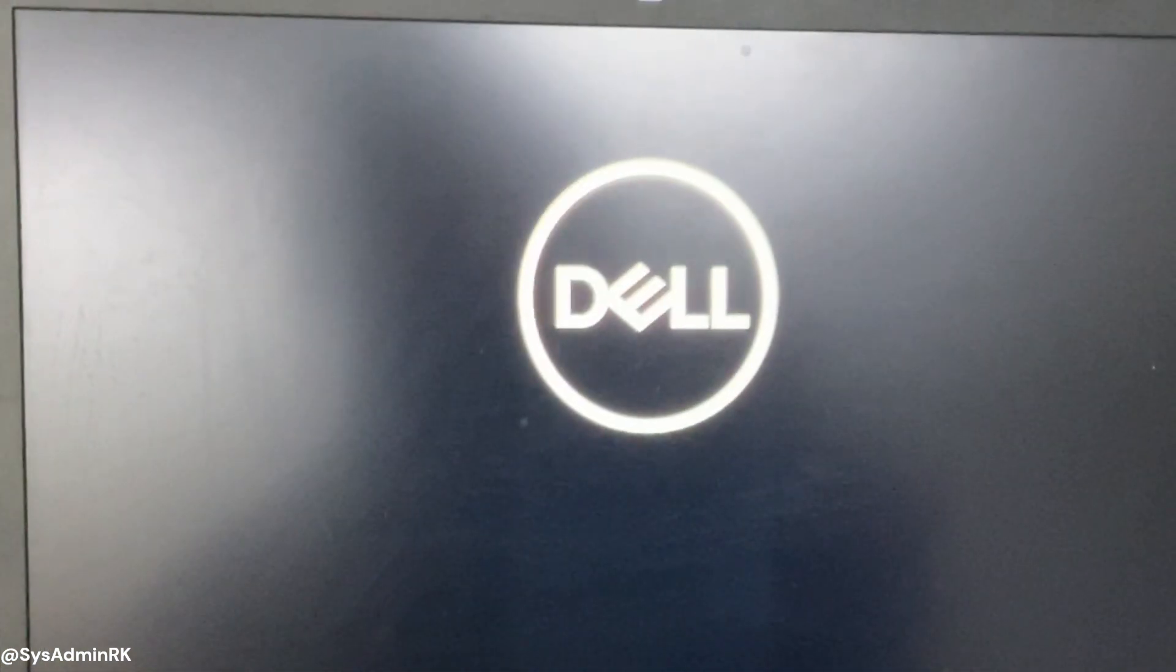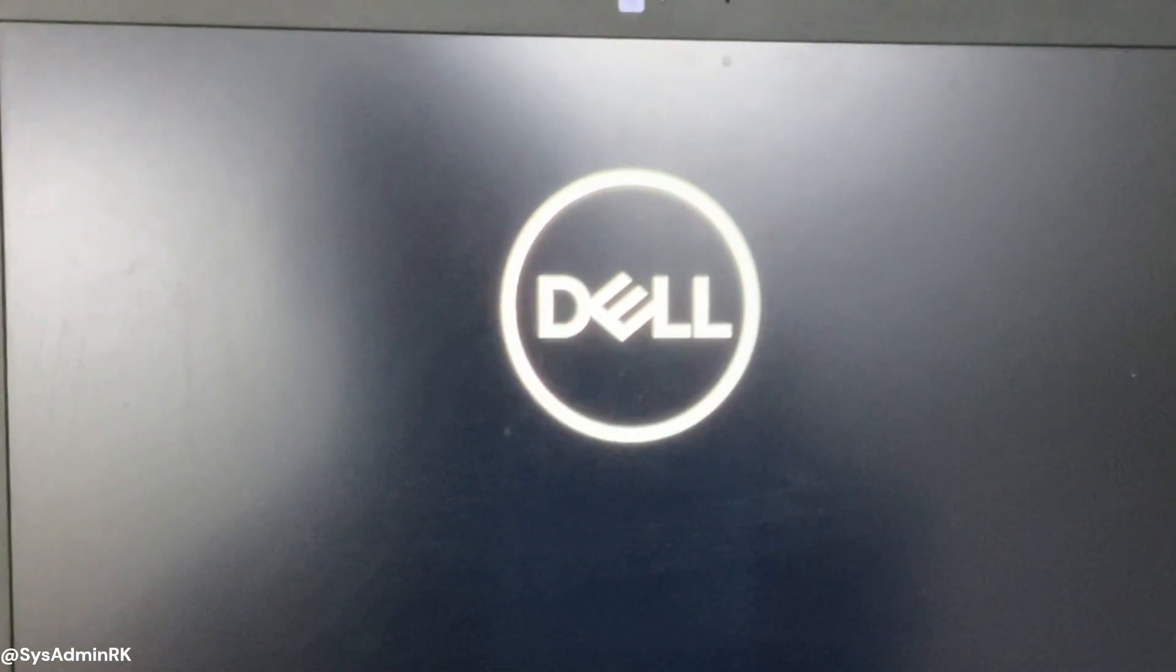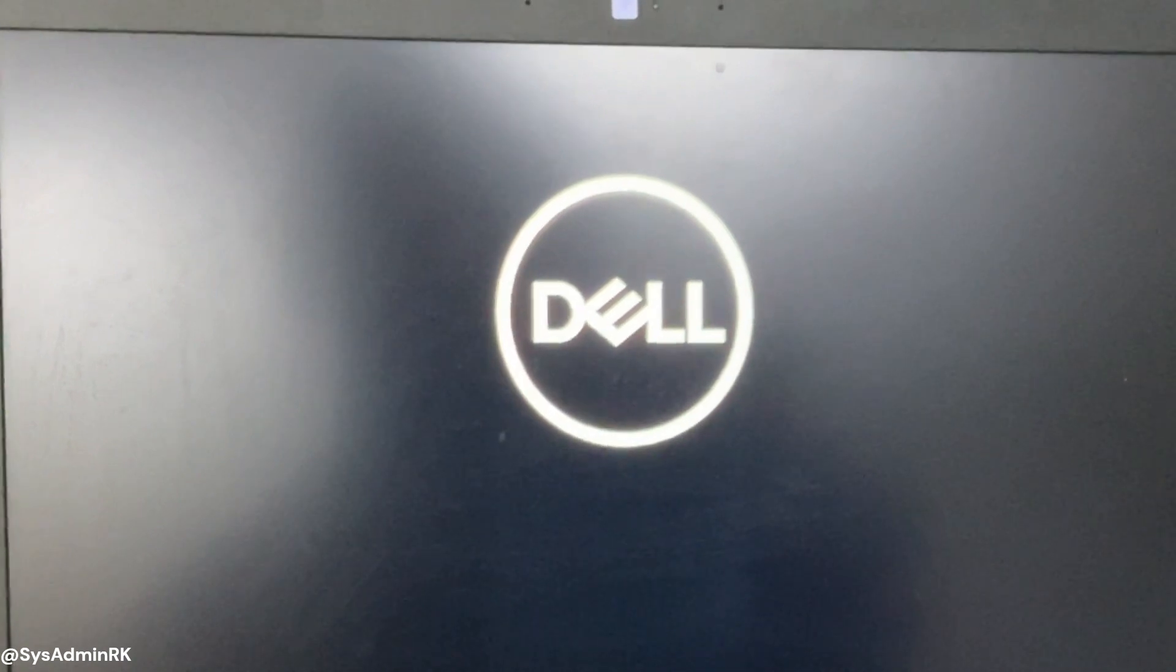So let's quickly understand what secure boot is. Secure boot is a security feature designed to ensure that your PC boots using only software that is trusted by the PC manufacturer. If there's an issue with the operating system loader signature, you might see the error we're discussing today.